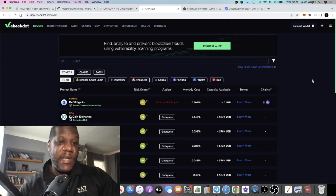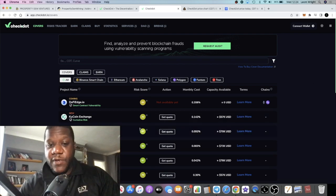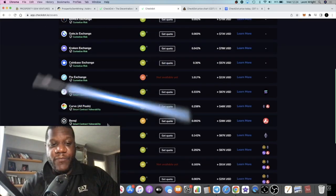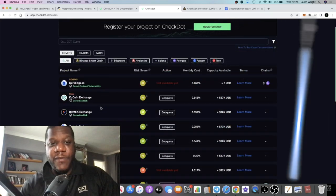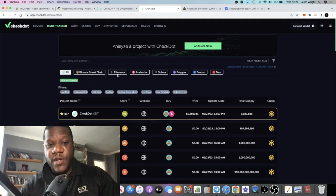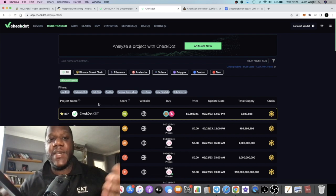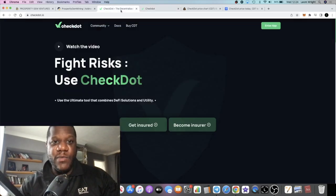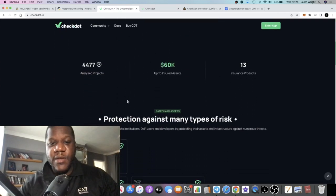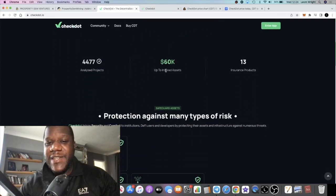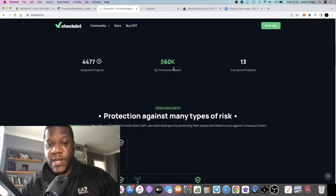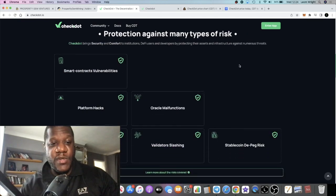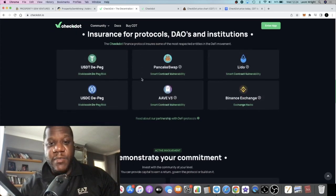It's actually called CheckDot. You can see some of the layout of the website which is really attractive as well. There's a risk tracker, and that's what we're all about - managing risk in crypto. When you get to the landing page you're going to see that they've got up to 60k in insured assets at the moment with 13 insurance products.